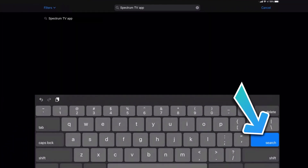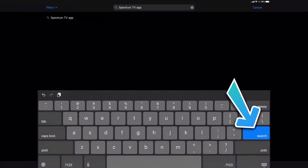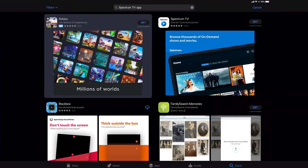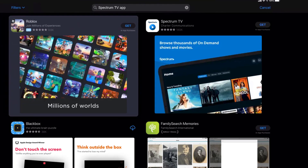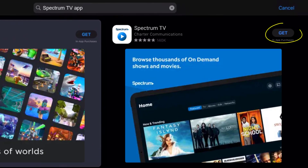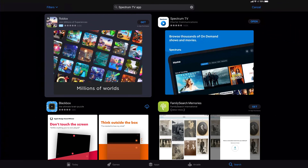Tap on the search button in the bottom right corner. Step three, on the next screen you will see the download icon or the Get button right next to the Spectrum TV app. Simply tap on it to install the app onto your device.